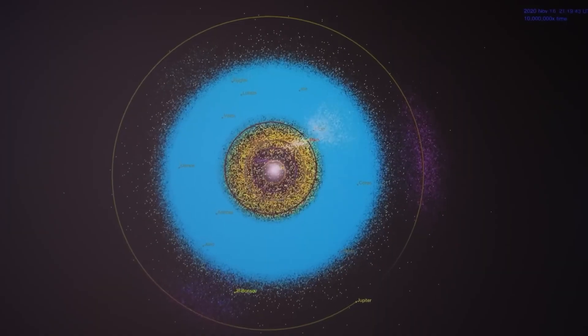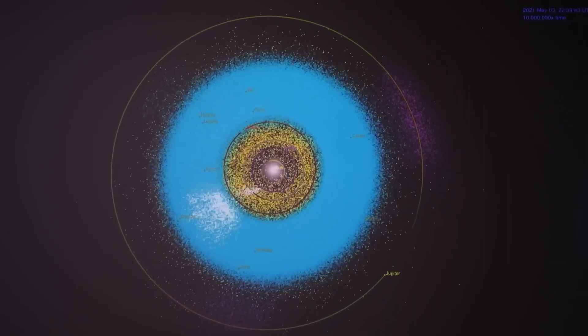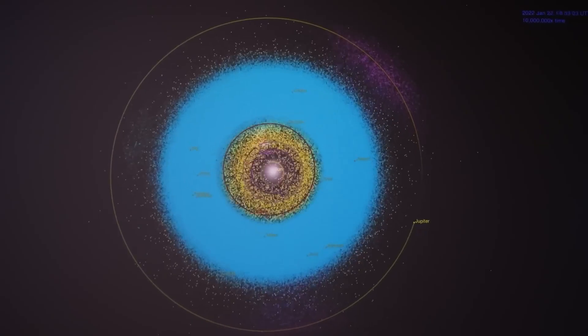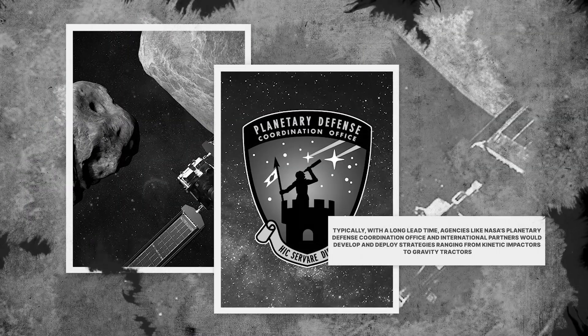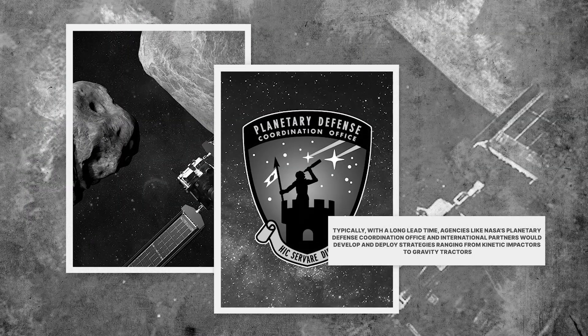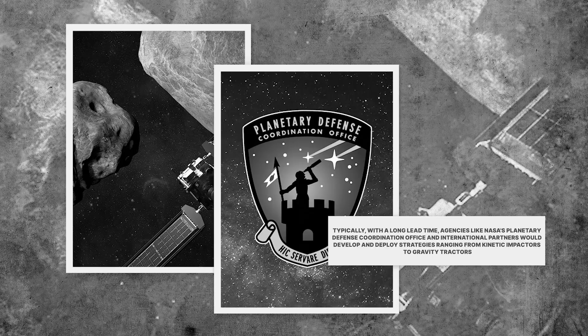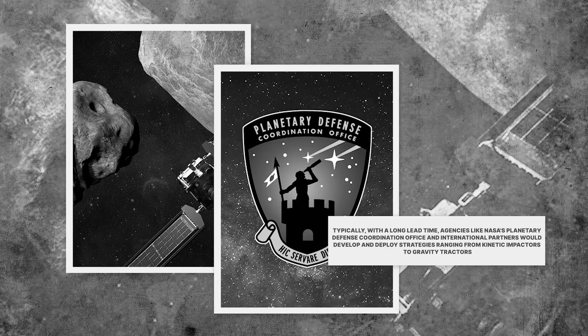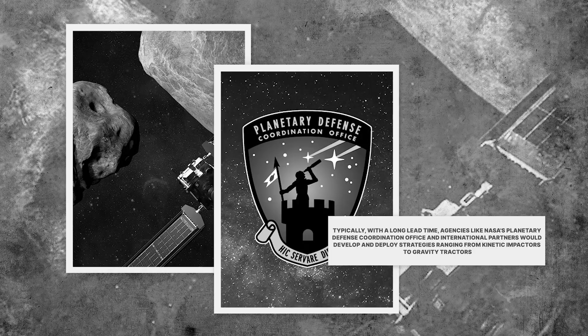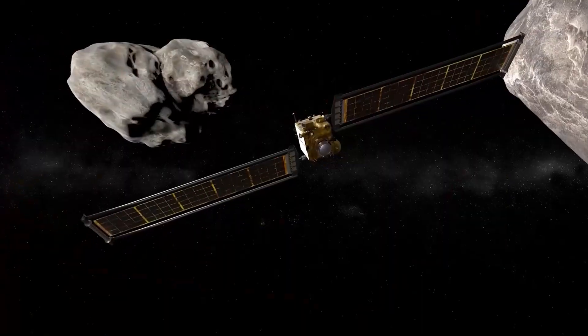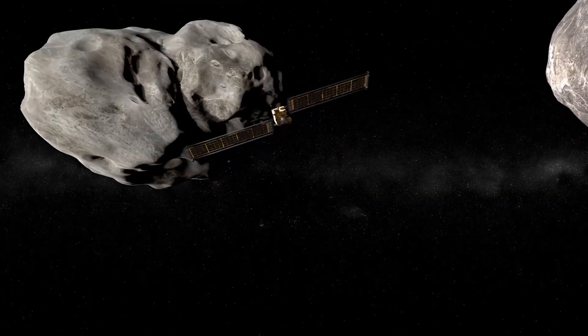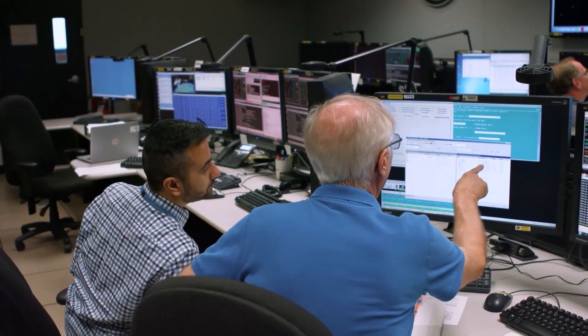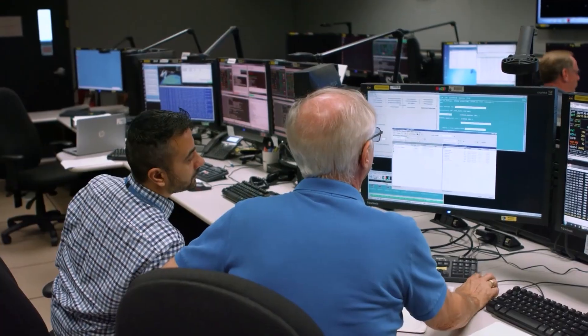The early impact scenario means the usual protocols for planetary defense are being compressed. Typically, with a long lead time, agencies like NASA's Planetary Defense Coordination Office and international partners would develop and deploy strategies ranging from kinetic impactors to gravity tractors. But with an early impact, options become severely limited. We're talking about a matter of months, not years or decades, to respond.